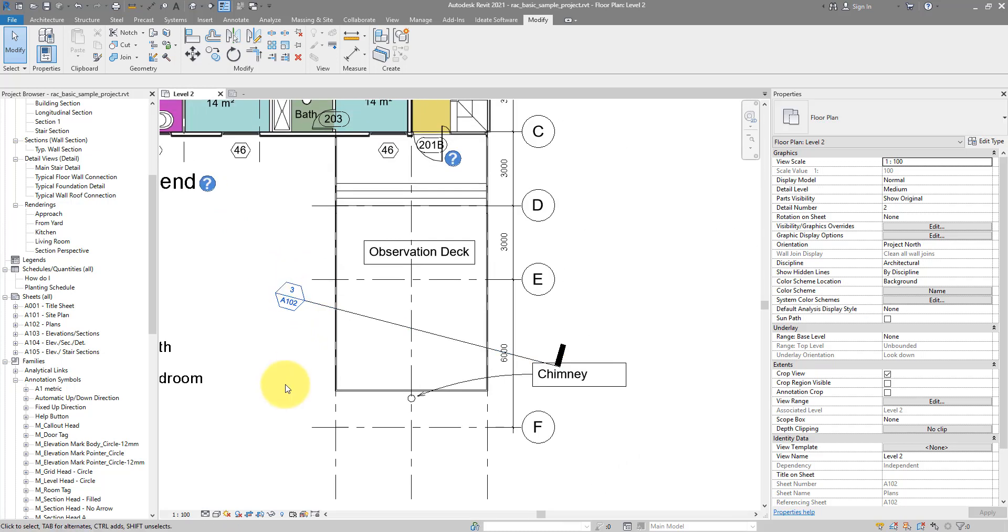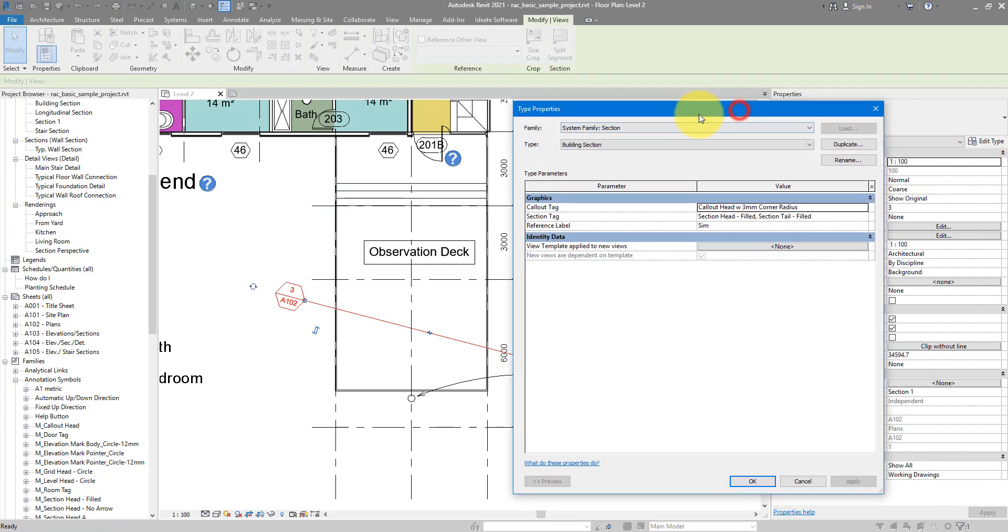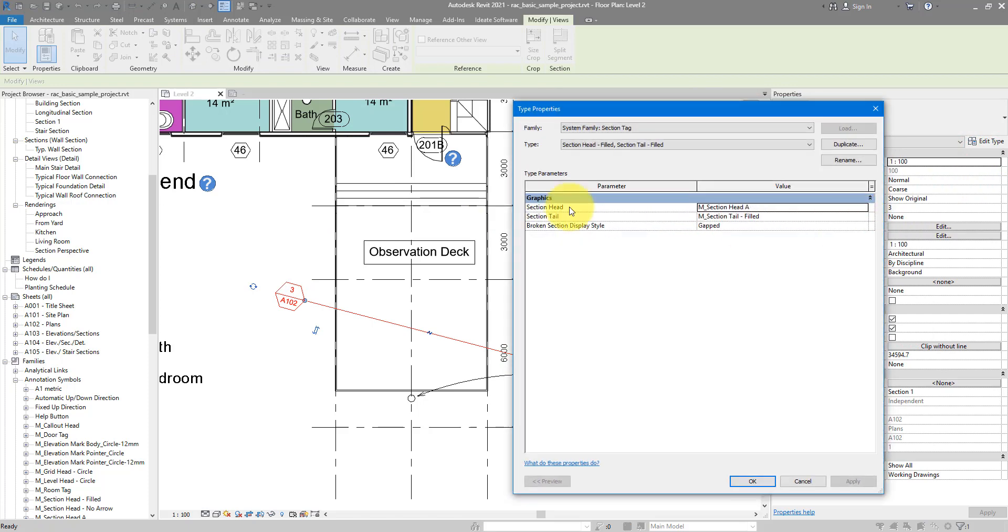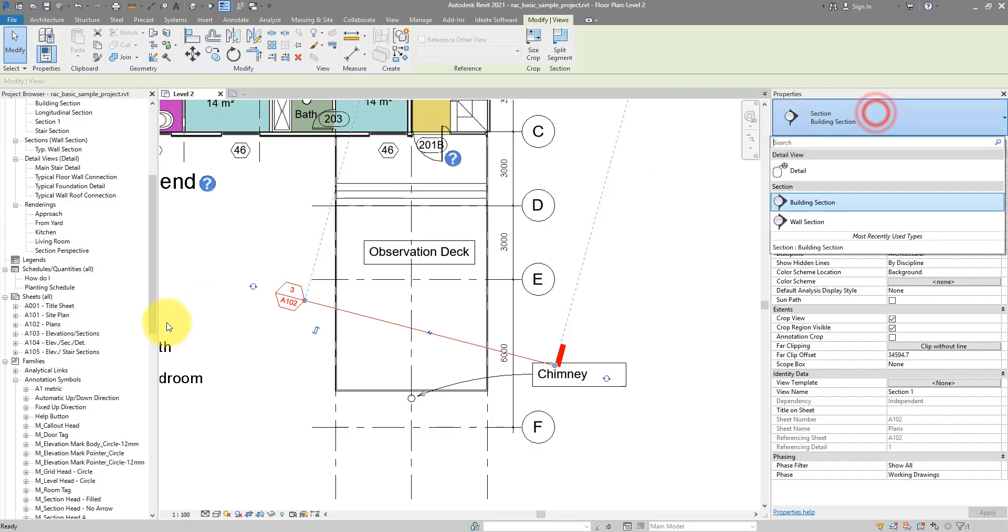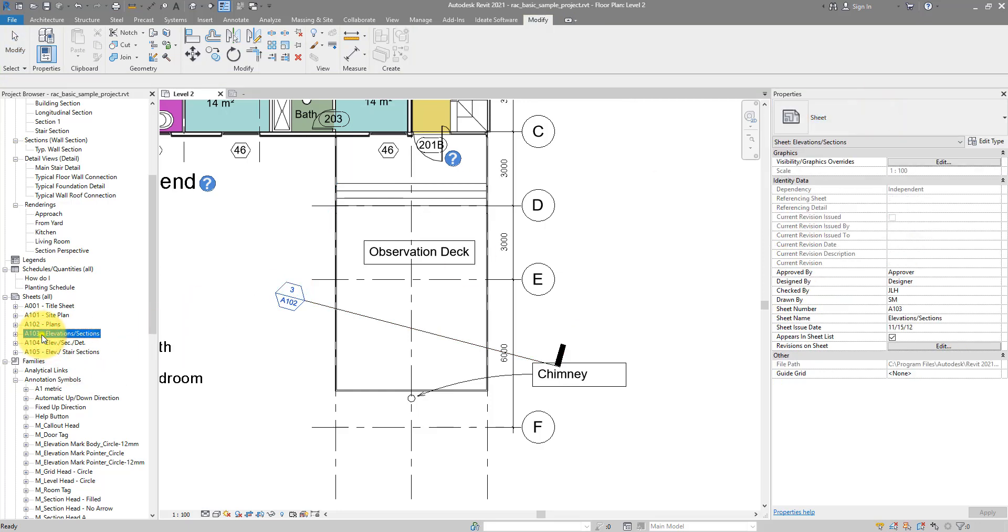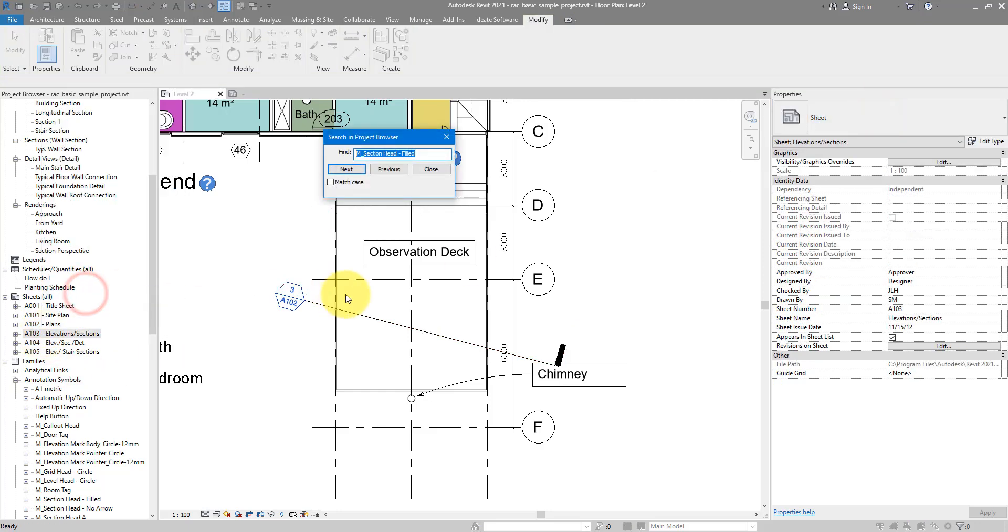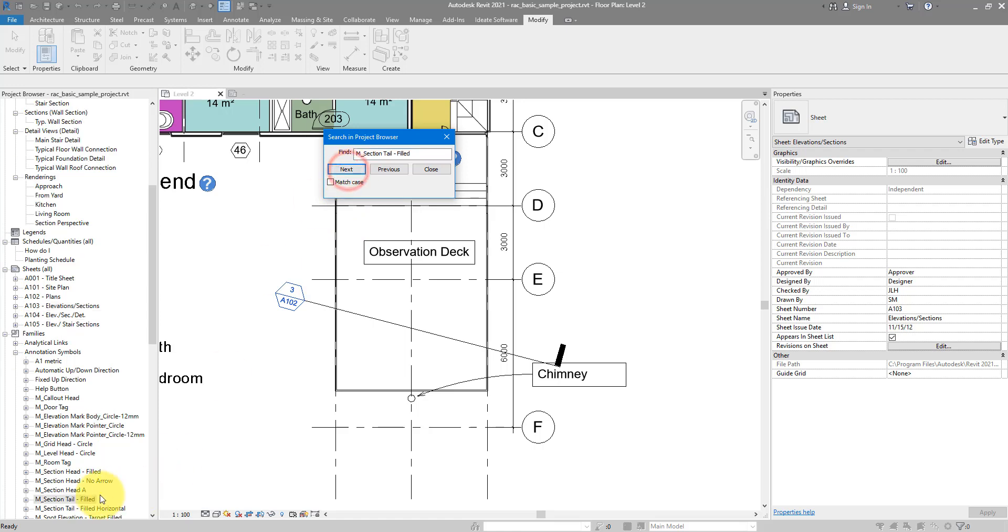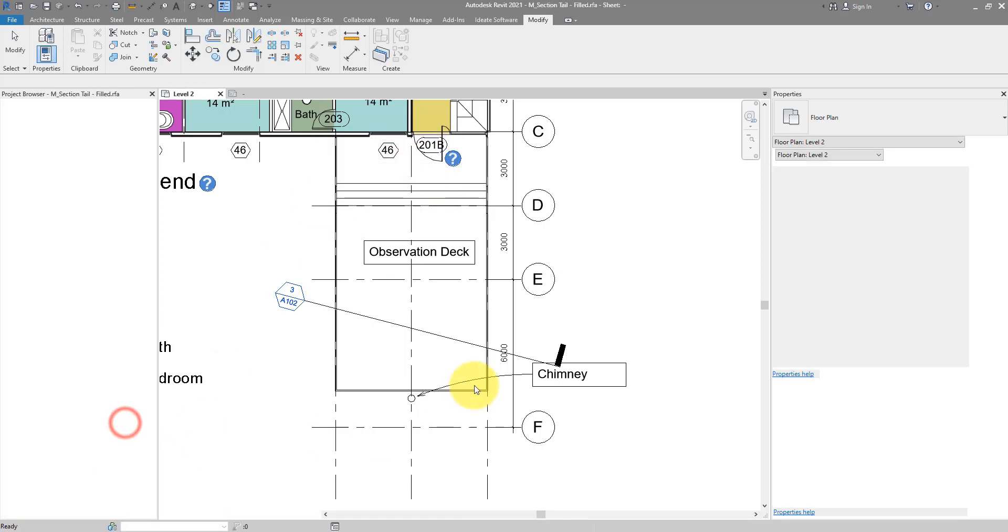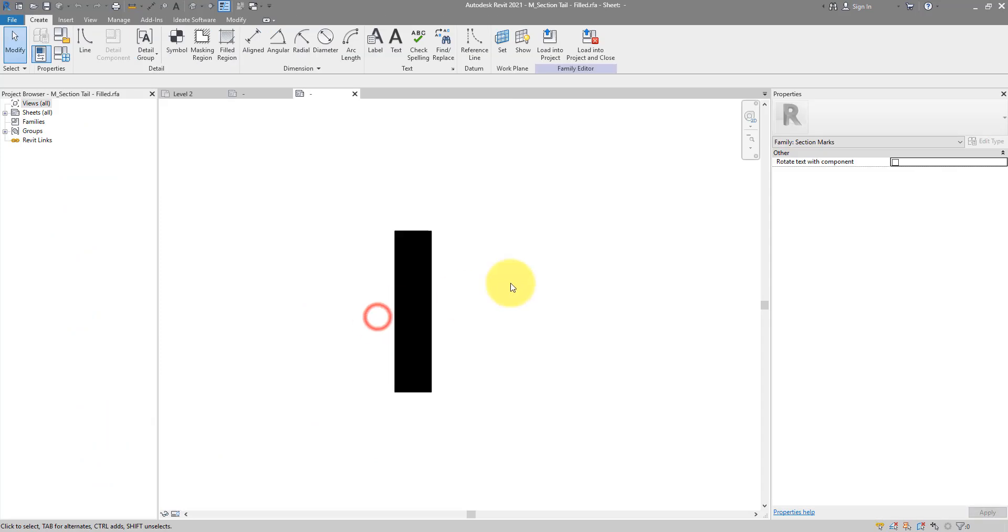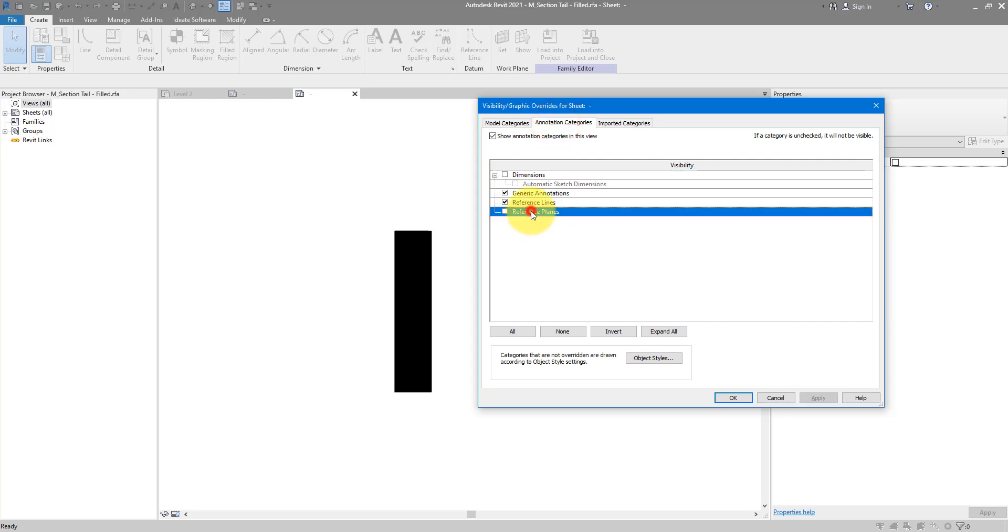Let's do the same customization now for the Section Tail. I can now go back to the type properties of my section, back to Section Tag again. But this time, instead of Section Head, I can check on the Section Tail element. And that's the family it's using. Let's Ctrl-C now to copy that name. And find it here by searching for the same name. It's there. I can now edit this family as well. And in here, it's a bit harder to see where the section line will be in relation to this icon. But the trick is now the same. I can now go to VV, go to Annotation, and again, turn on my reference lines.